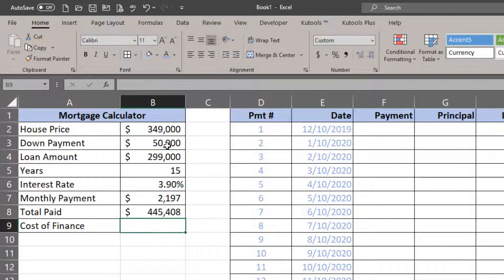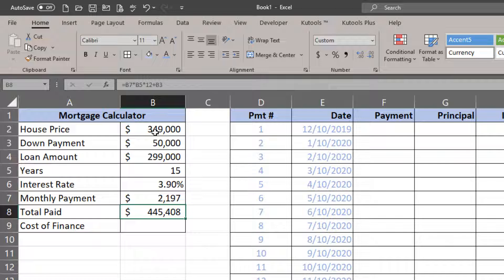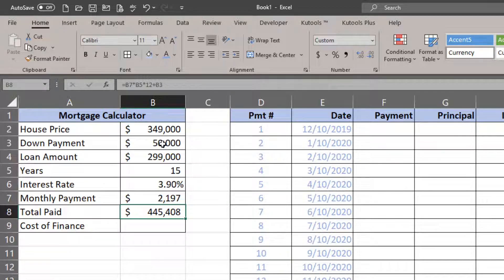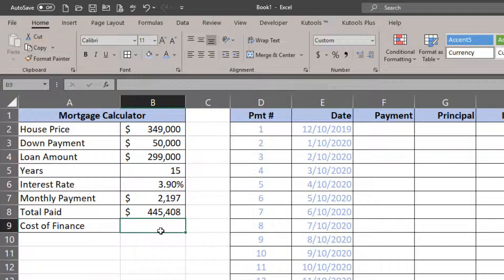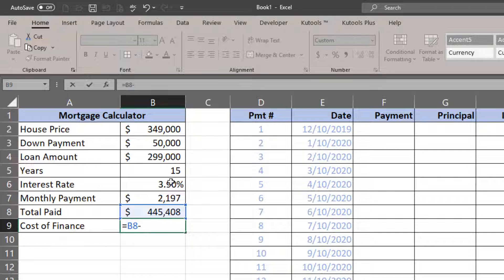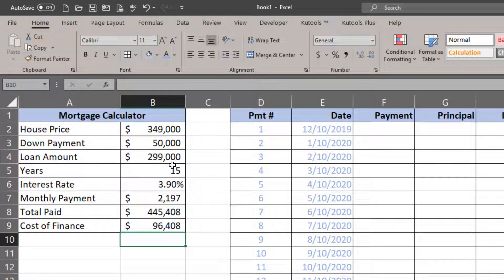So the total paid is always going to be in excess of the price of the item if there was a loan used to pay for that item. Cost of finance is going to be equal to the total paid minus the price of the item.